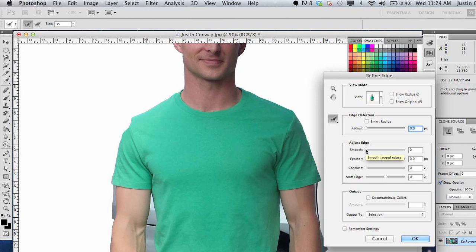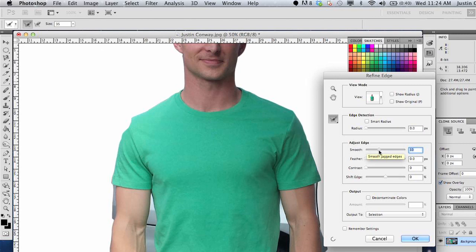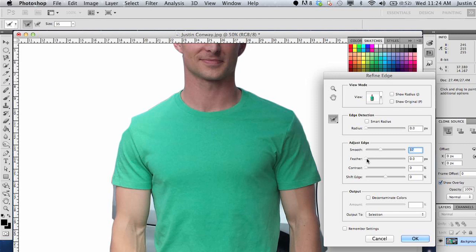So you have the Adjust Edge tool here. All these menu options will allow you to change the way that edge looks. Smooth is basically going to figure out, when you have these choppy little points in your selection, it's going to figure out where those points are and just smooth it down, which is a nice tool.